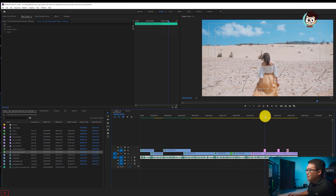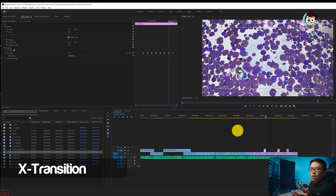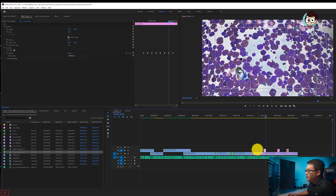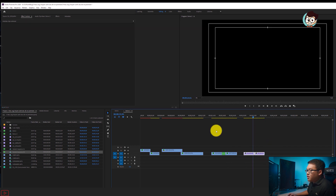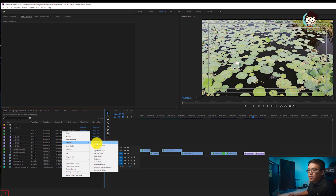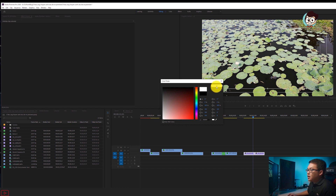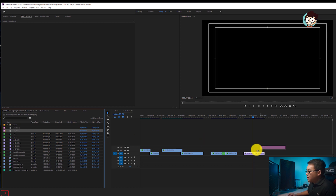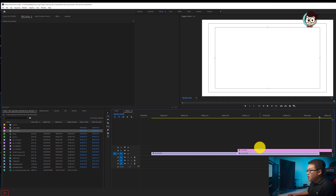Tiếp tục với hiệu ứng thứ tư, đó là hiệu ứng nhấp nháy (flash). Mình đã từng có một video hướng dẫn rồi, cách làm khác. Anh em muốn xem cách đó thì xem video trên phần mô tả. Còn ở đây mình sẽ dẫn anh em một cách làm dễ hơn. Mình sẽ có hai file ở đây, kéo xuống. Anh em sẽ tạo cho mình một cái Color Matte: vào File > New Item > Color Matte.